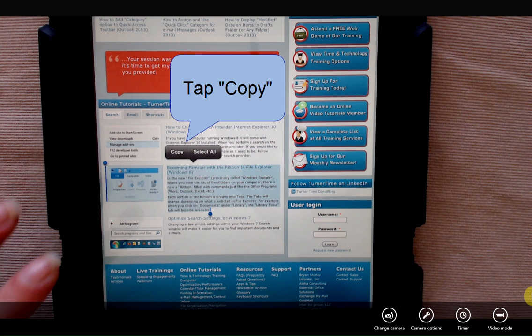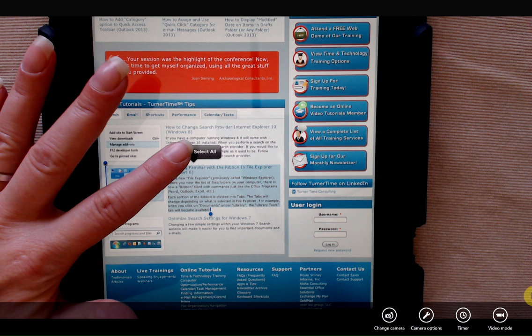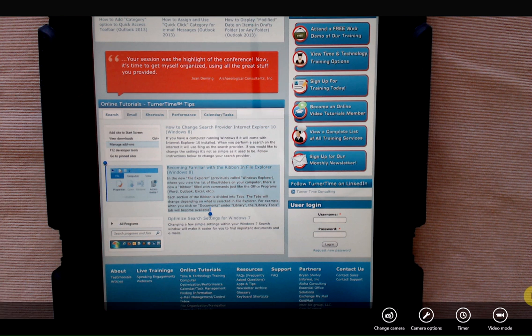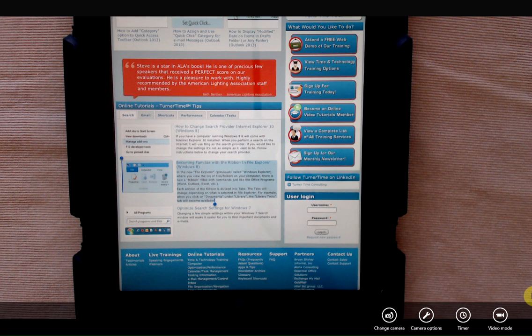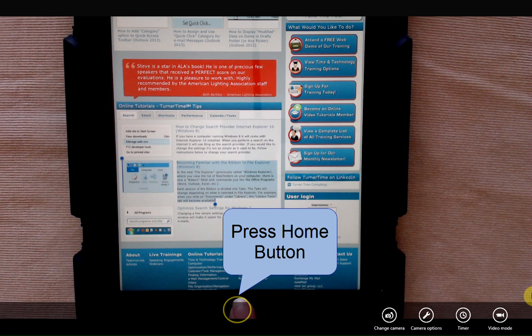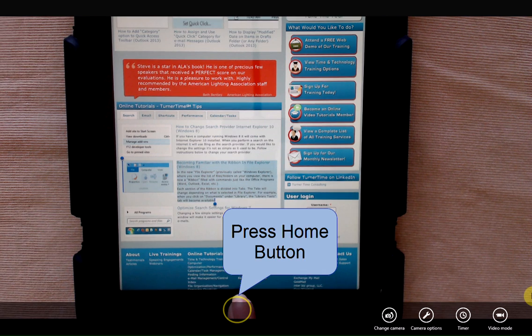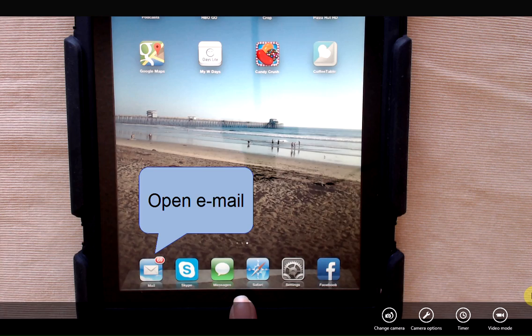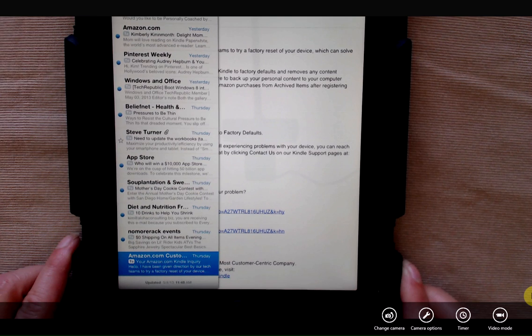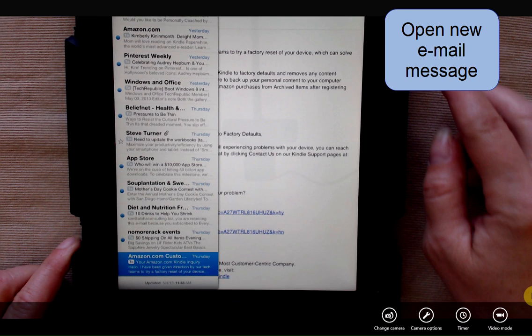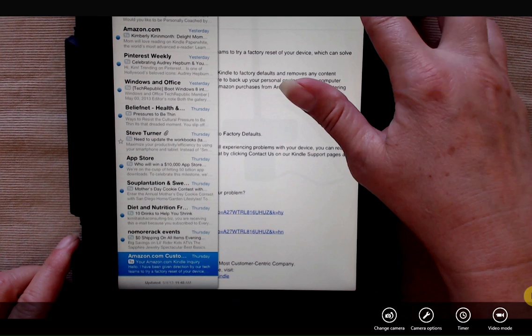I'm going to select copy. Now I'm going to open up a new email message. I'm going to press my home button, open up email, and I'm going to start a new email message.